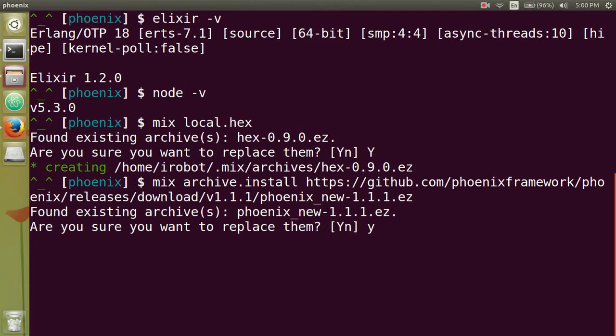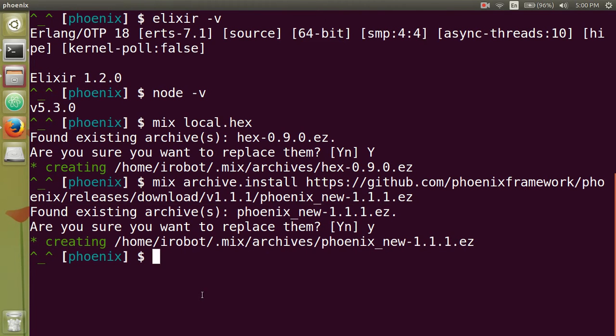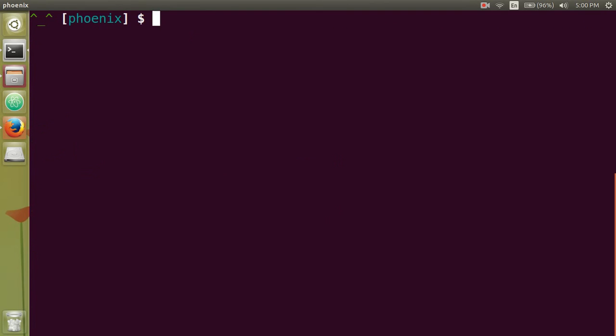And yes, let's just replace it. Okay, so now that we have everything downloaded, if you type in clear to clear your screen and type in mix help...